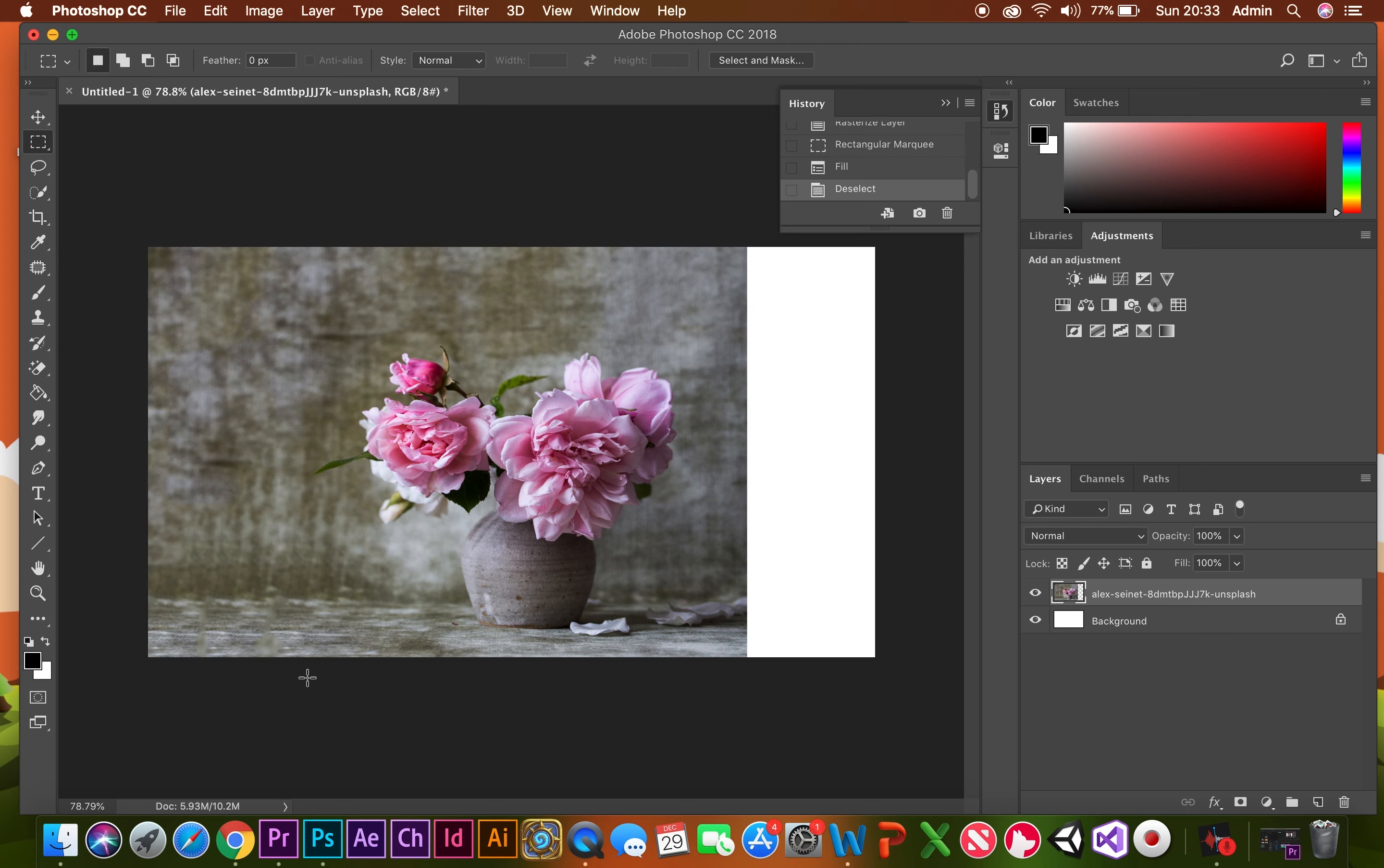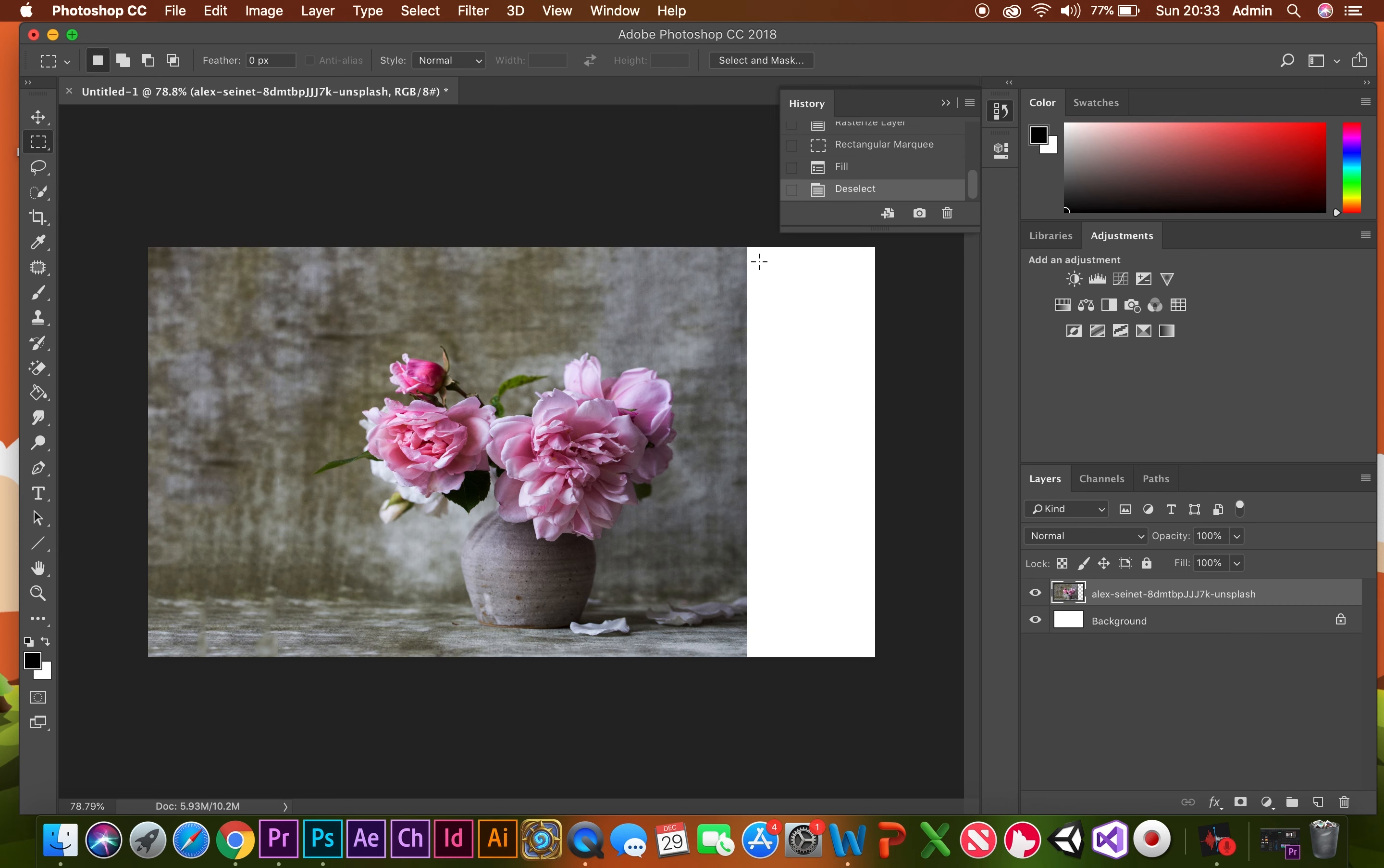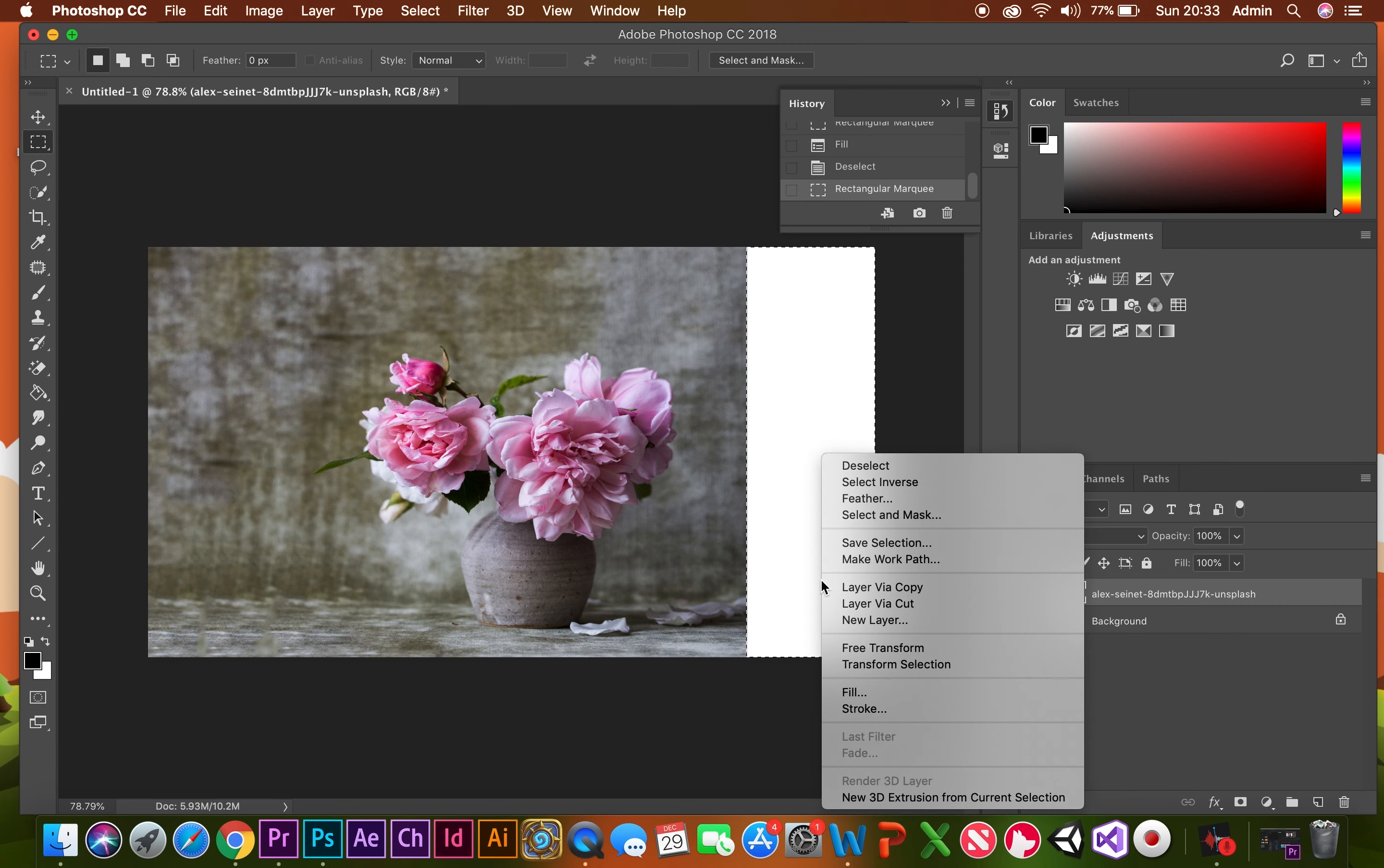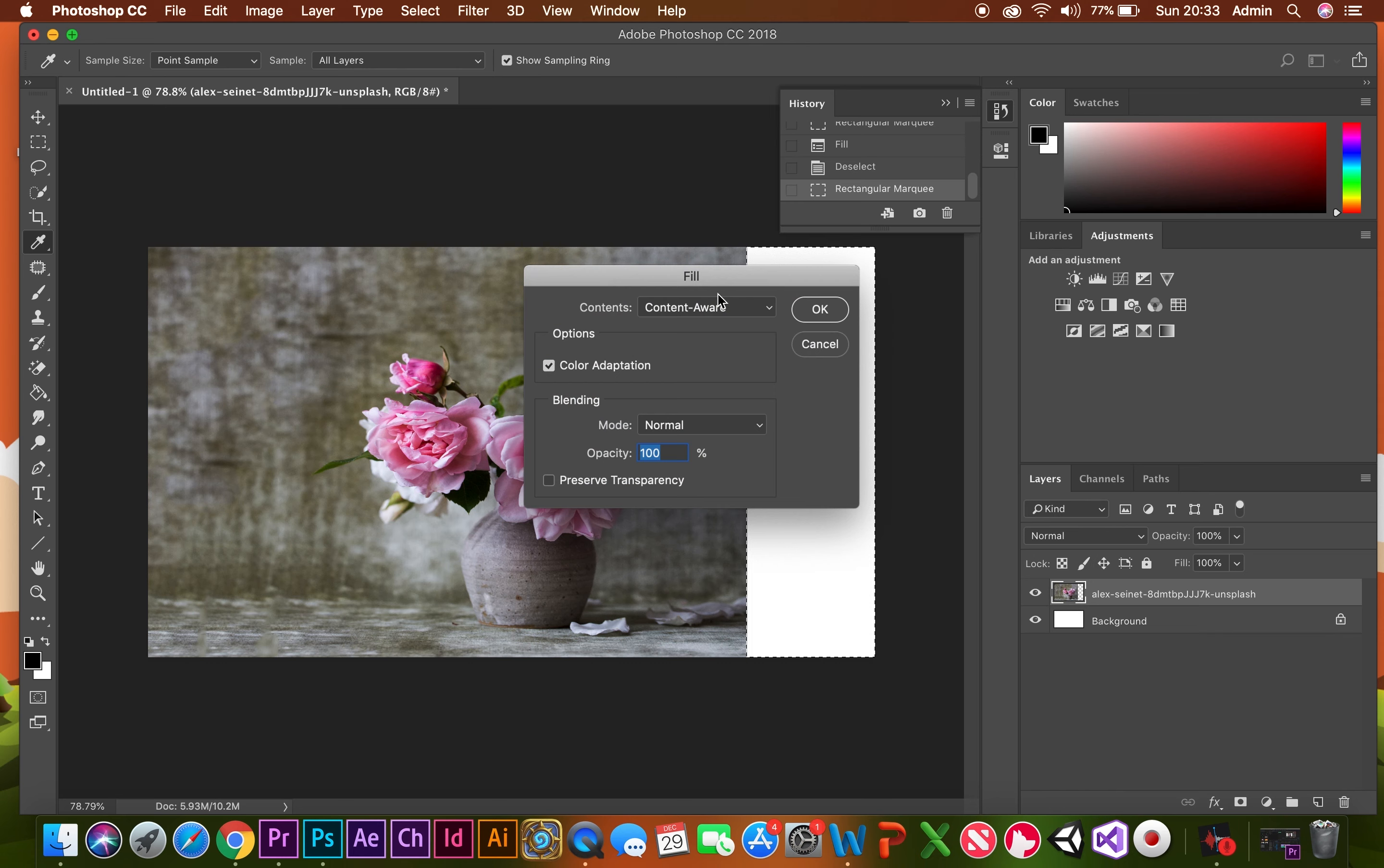And then same with the other side, rectangular marquee tool, select, right click, fill, Content Aware, OK.